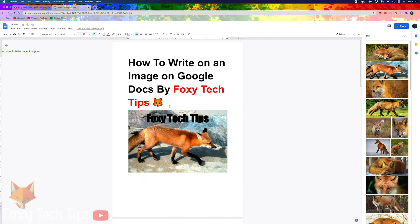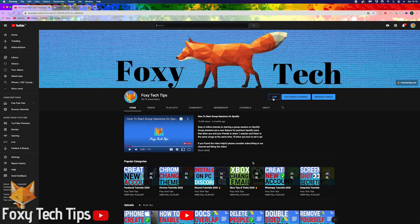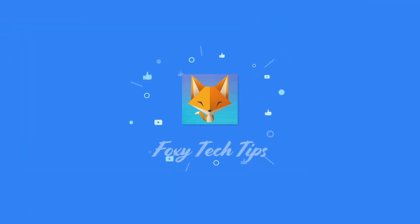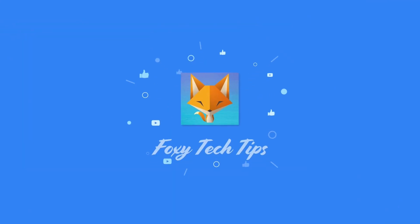Please like the video if you found it helpful and subscribe to Foxy Tech Tips for more Google Docs tips and tricks. I'll see you next time.